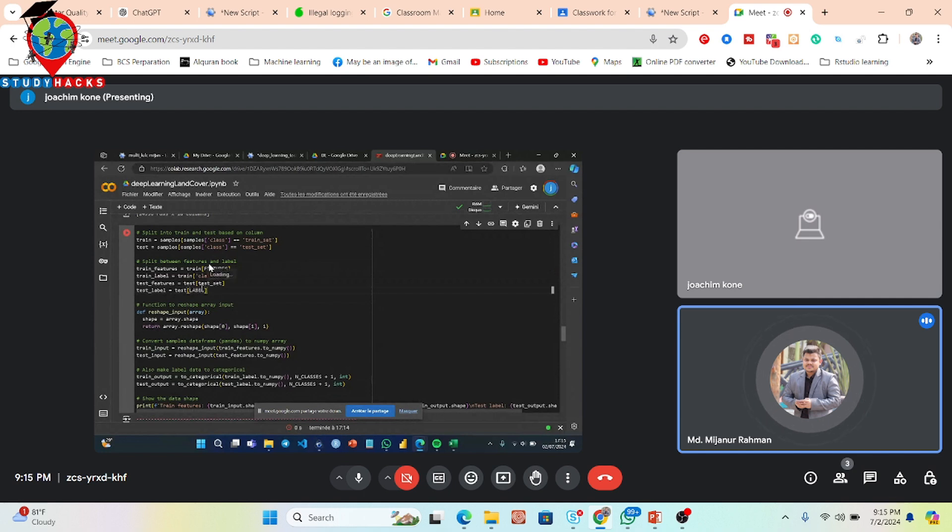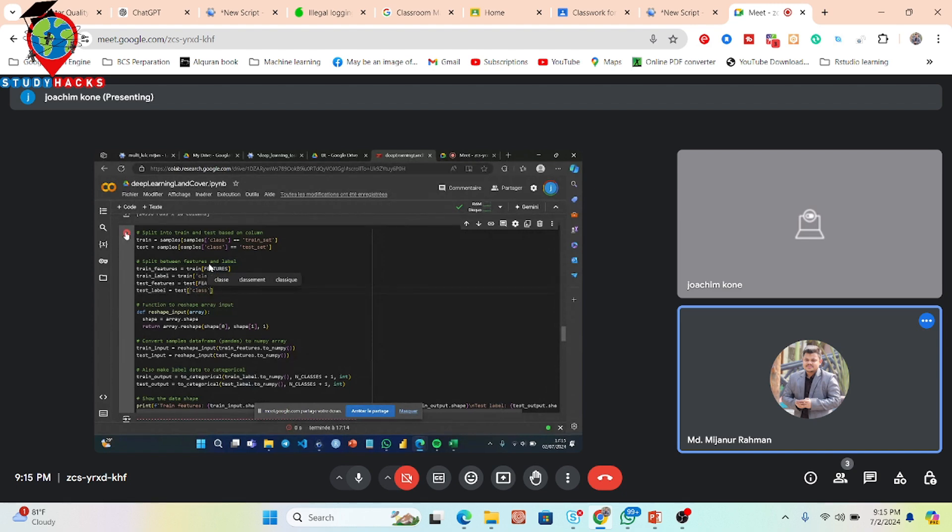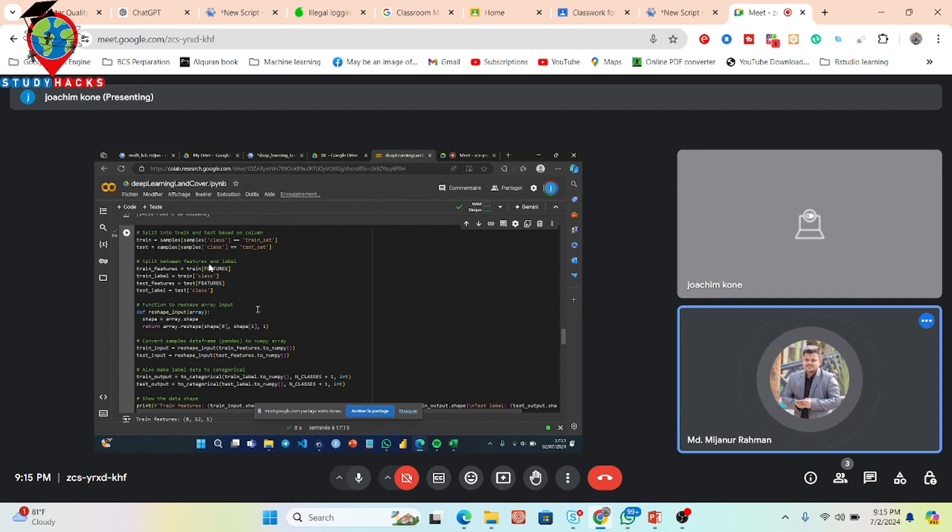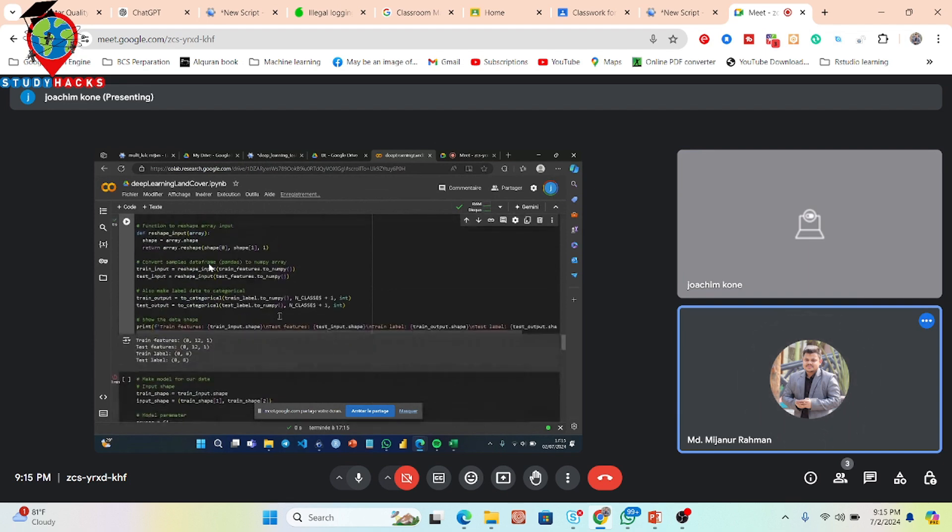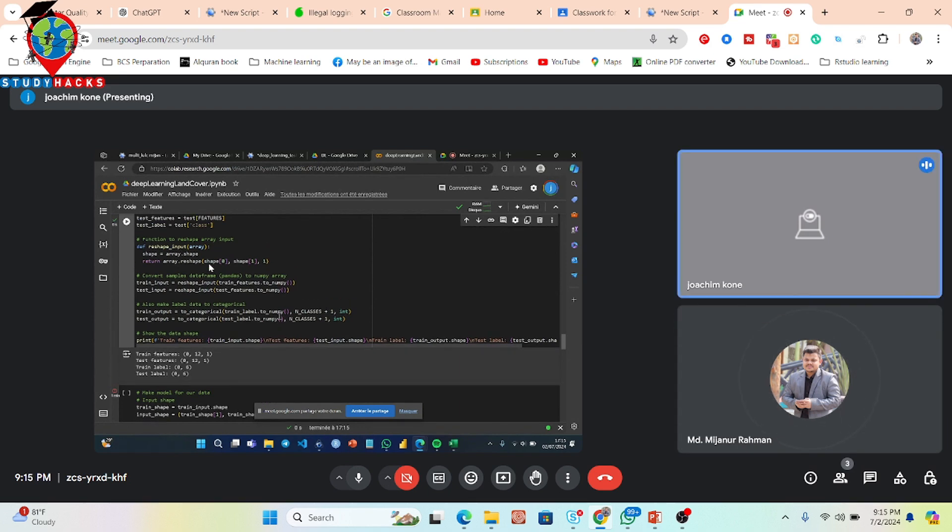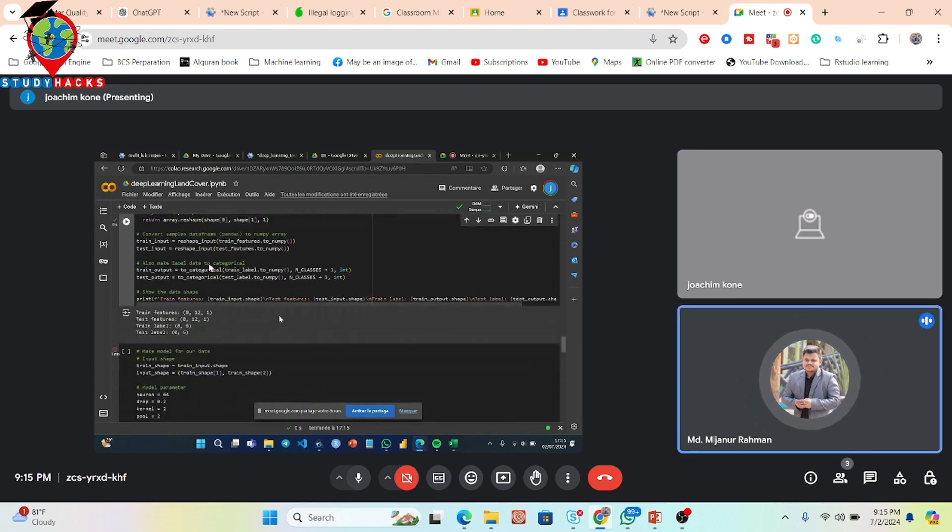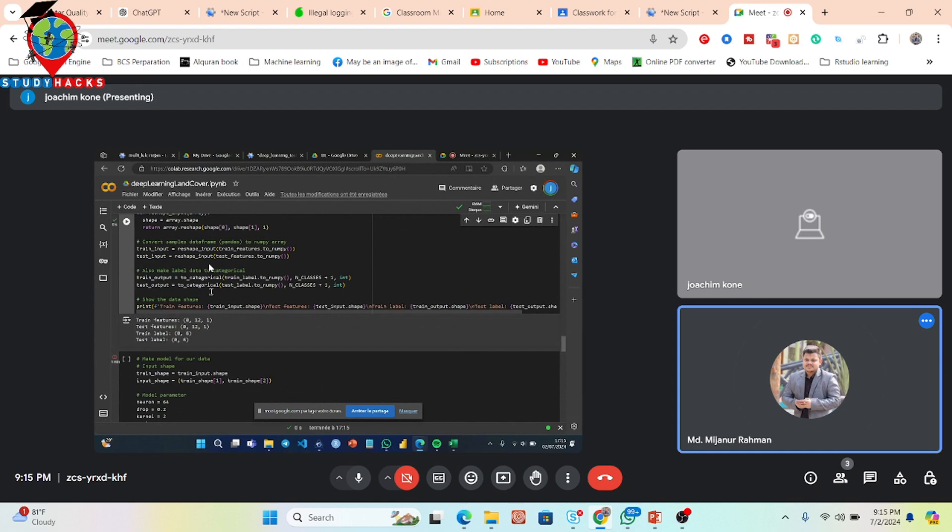And also for test it is also class put in here. And also you can see the test feature. So now it's okay, okay. So now try to check then run the another code.